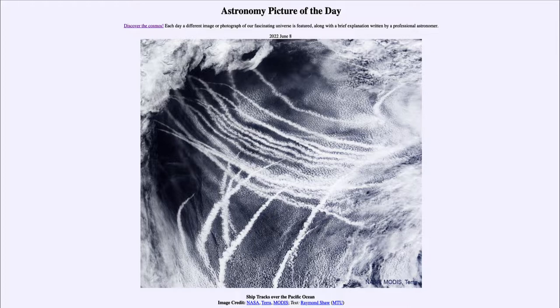Now, we see clouds on other planets as well. Here we see clouds on Earth, but Earth is of course the only place right now where we see artificial clouds. We see natural clouds on all other planets with an atmosphere, from Venus to the planets in the outer solar system.